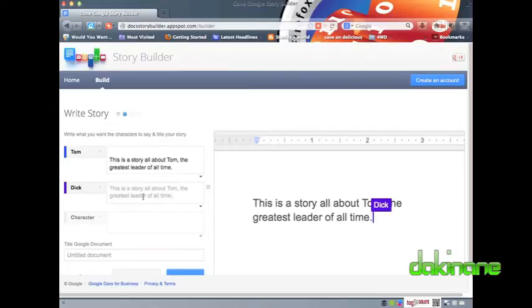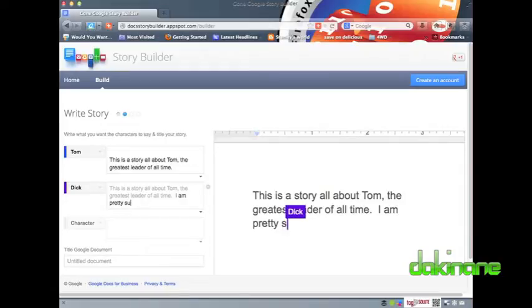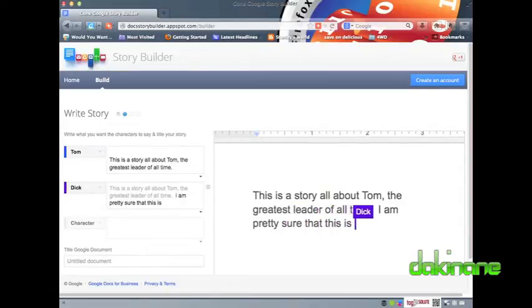By default, the first name I wrote, Tom in this case, will be the first person to write. However, I can change by clicking on the Character drop-down and selecting from the list.